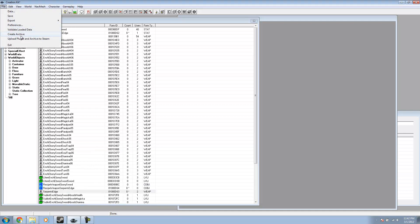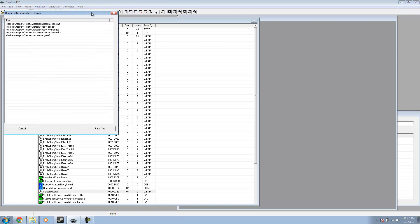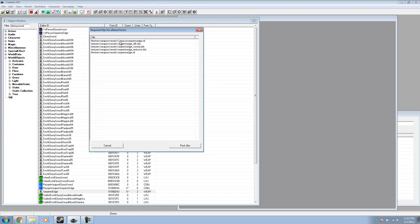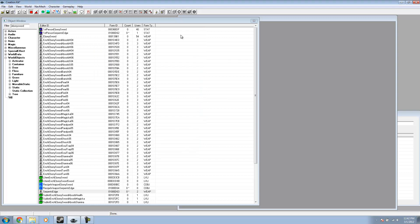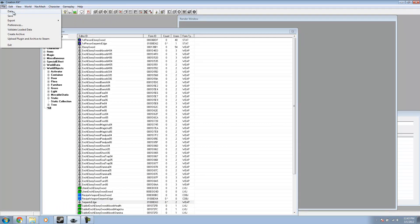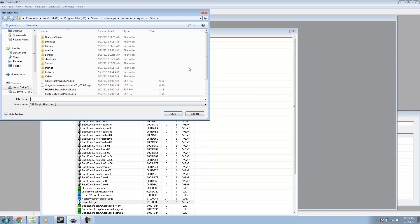All we need to do now is go to File > Create Archive and it's going to detect everything automatically — our first person mesh, our textures, and our third person mesh. Pack your files and then save. Save it as — I'll name mine 'Serpent's Edge Weapon' — and hit save.